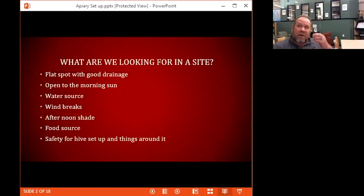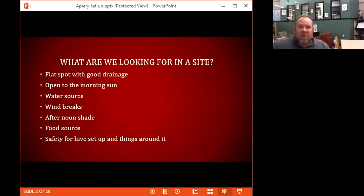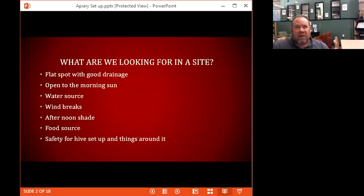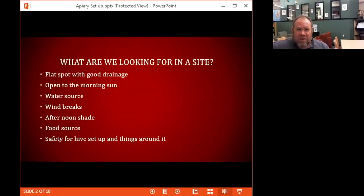We're going to get right into what you're looking for in a site. You want a flat spot with good drainage, something open to the morning sun — dappled sun hitting the front. You're looking for water sources, windbreaks, and at some locations shade towards the afternoon. You'll also look for feeding or food sources, and one of the biggest things is safety for your hive setup.